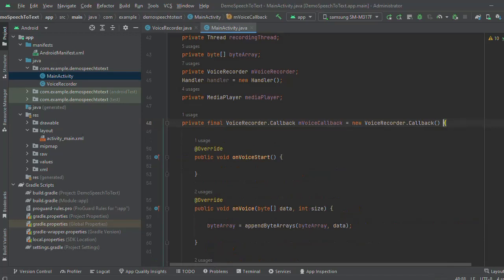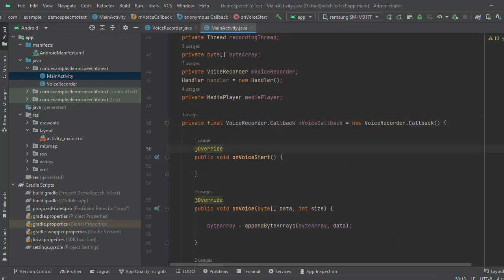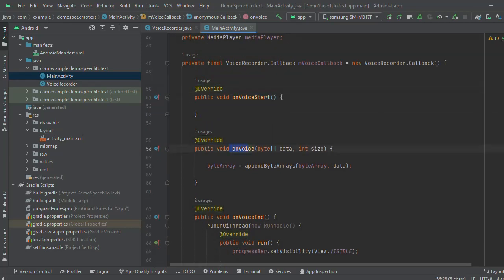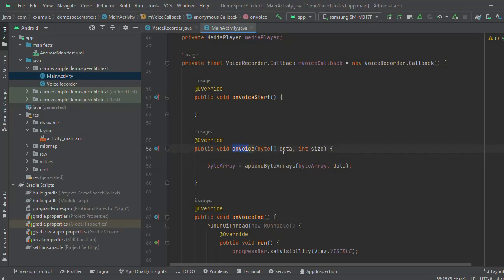Let's start from here. I have overridden the method which is defined in the voice recorder: on voice start, on voice, and on voice end. In the on voice method, we will get the voice.